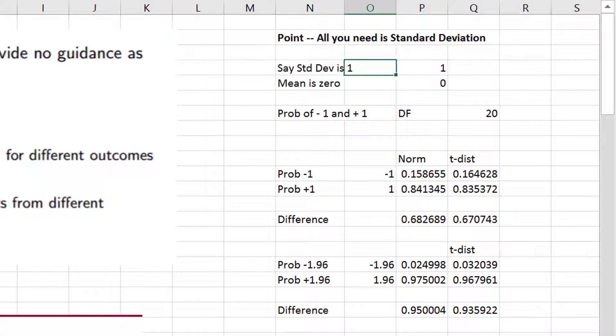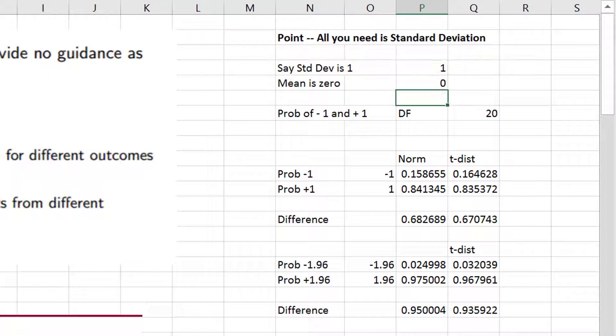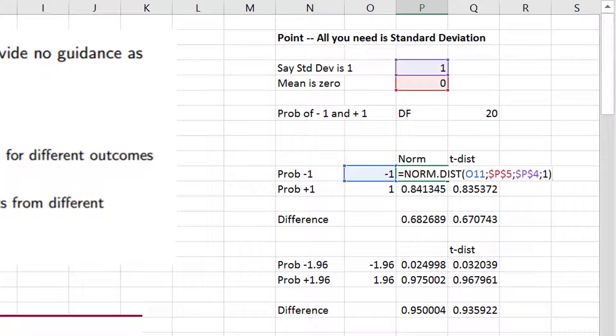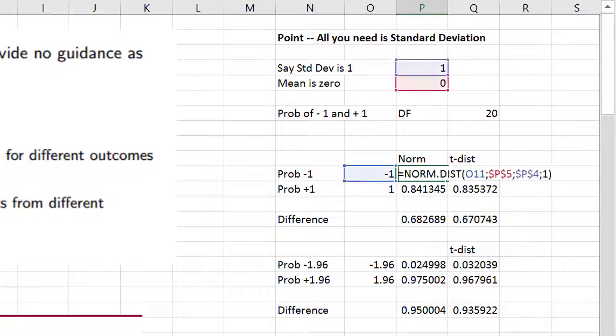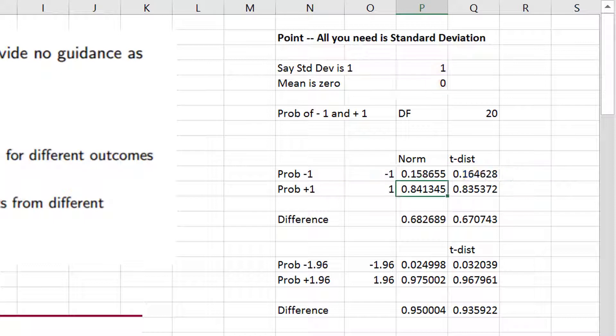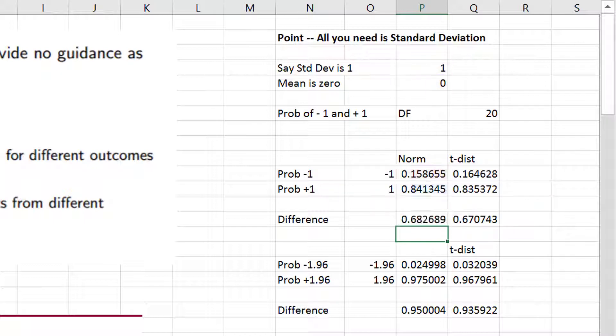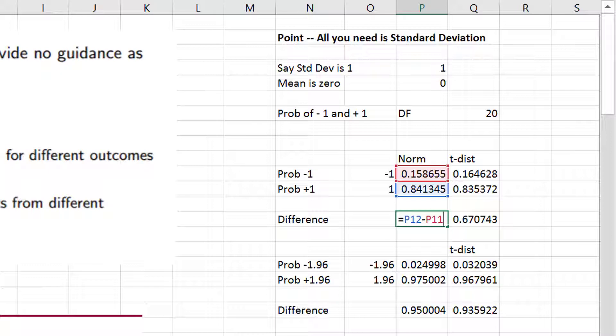They have something called a standard normal distribution that you should have learned in college. And then if we put in Excel norm distribution, if you go up one and down one, it gives you the probability. And if you take the difference in that probability, it gives you 68, your famous 68%. 68% is between one and minus one.